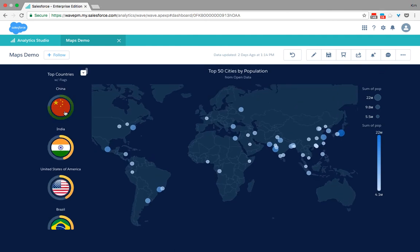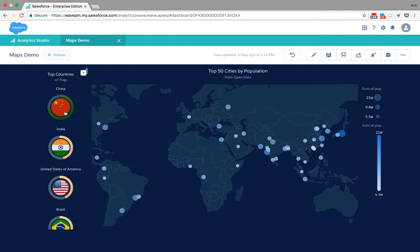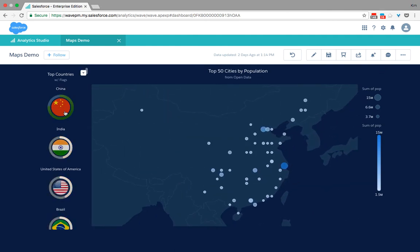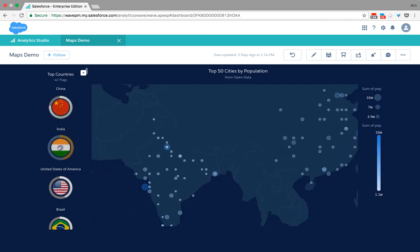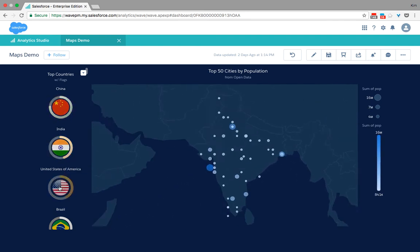For example, if I were to focus on China and only have Chinese city, it would automatically zoom in into this area. Same for India, United States.